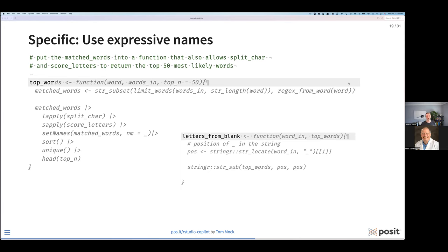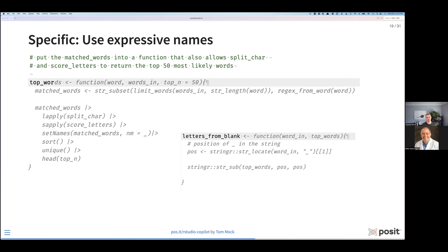Without using any comments, I might type something like 'get the letters from blank' and start defining it as a function. Copilot gives me: for all possible words, just return the letters that would be in the place of the blank empty letter. I can then use that to determine what the horizontal words are that we're predicting. At this point, I've solved most of the problem. I've used Copilot along with comments and a very small amount of my own code to solve this big problem.